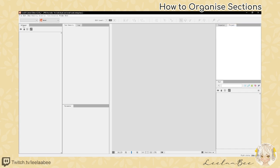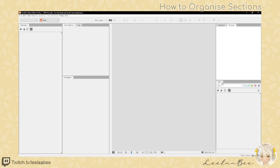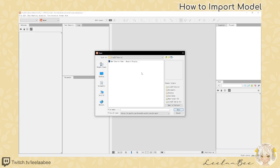I have the deformer section on the left, the tool details and log up here, the parameter settings down here, inspector and project here on the right, and then the parts section on the bottom right. What we want to do first is go File, Open, and select our PSD file that we just saved.